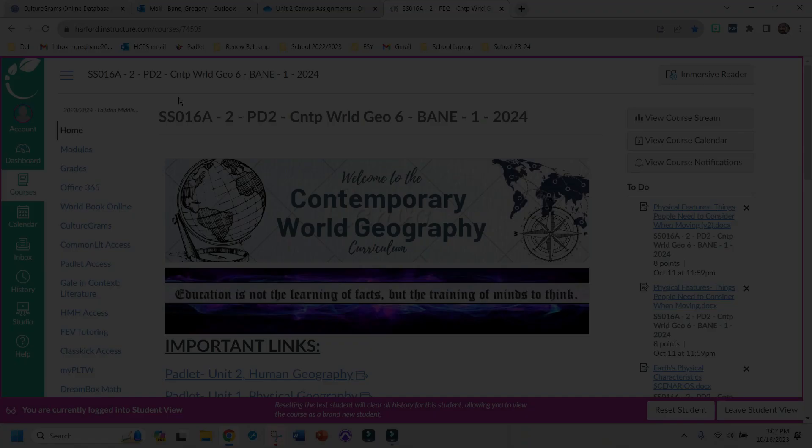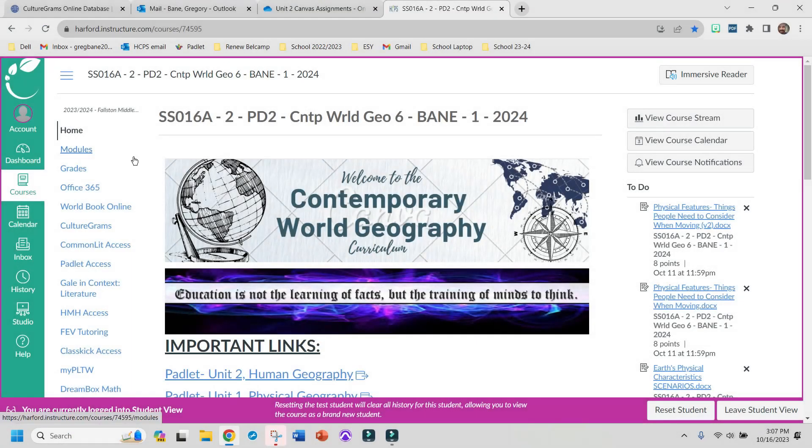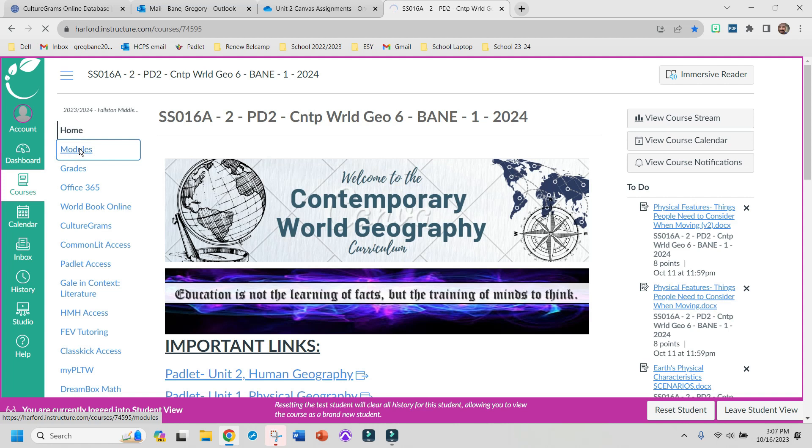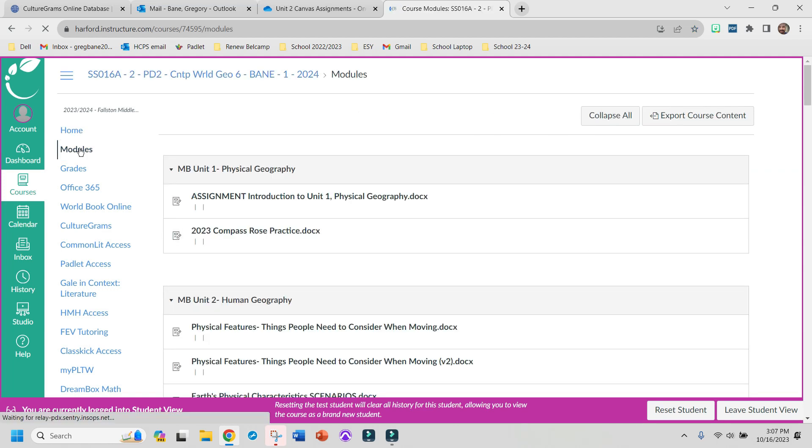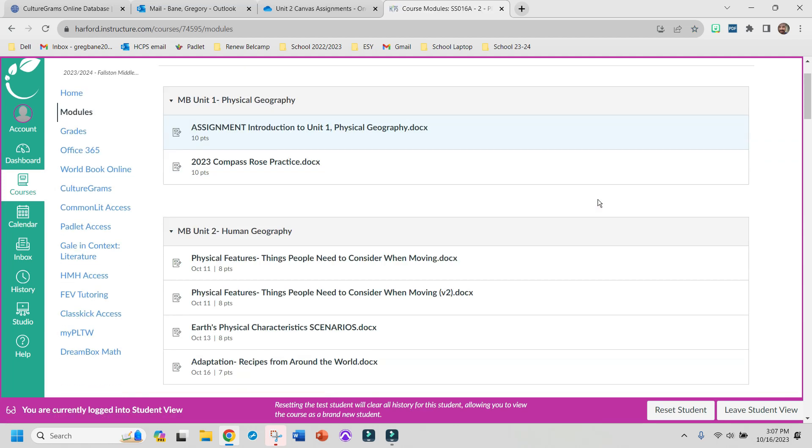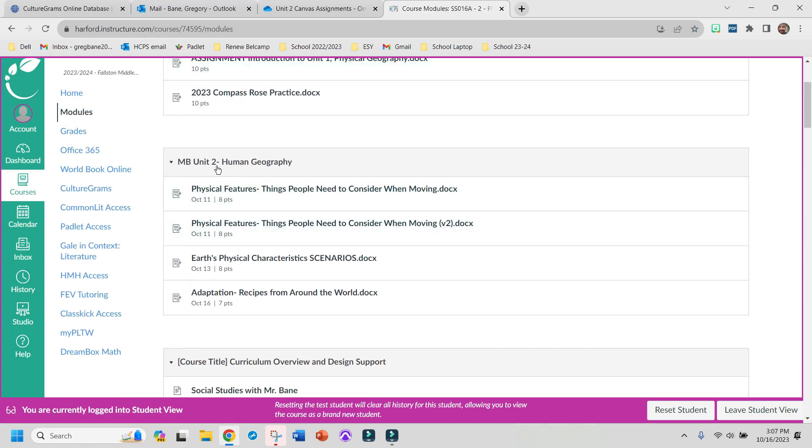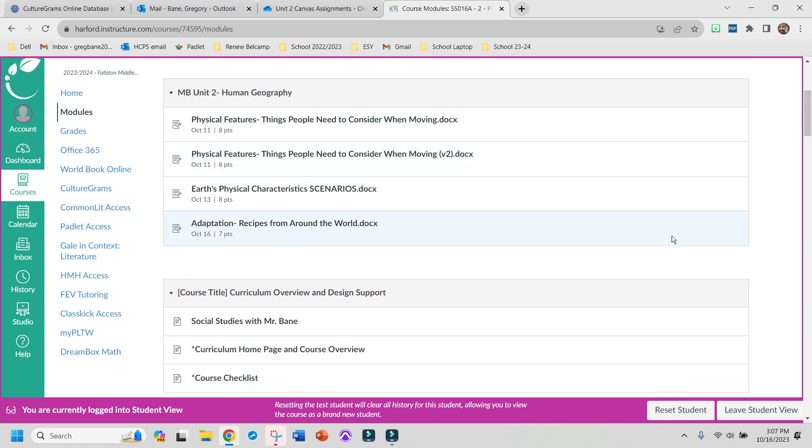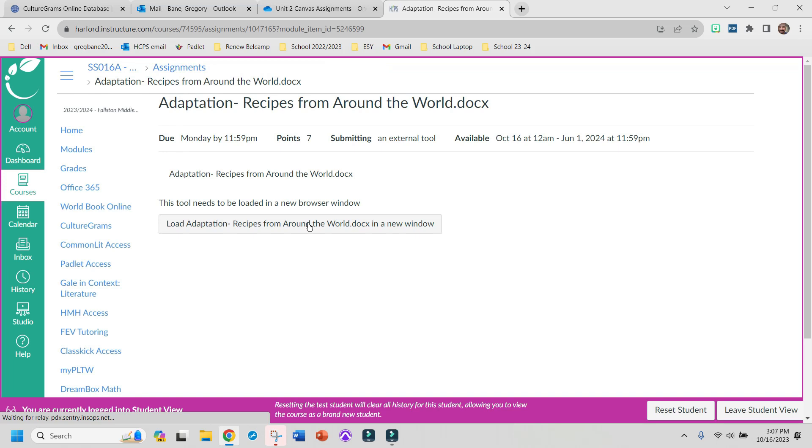Once you're in Canvas, you're going to head over to Modules. Then go down to MB Unit 2, Human Geography. And what you're looking for now is right here, Adaptation, Recipes from Around the World. And you'll click on that.